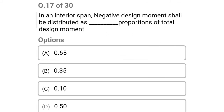Next question: in an interior span, the negative design moment shall be distributed as a proportion of the total design moment — option A: 0.65, option B: 0.35, option C: 0.10, option D: 0.50. The correct answer is option A: 0.65.